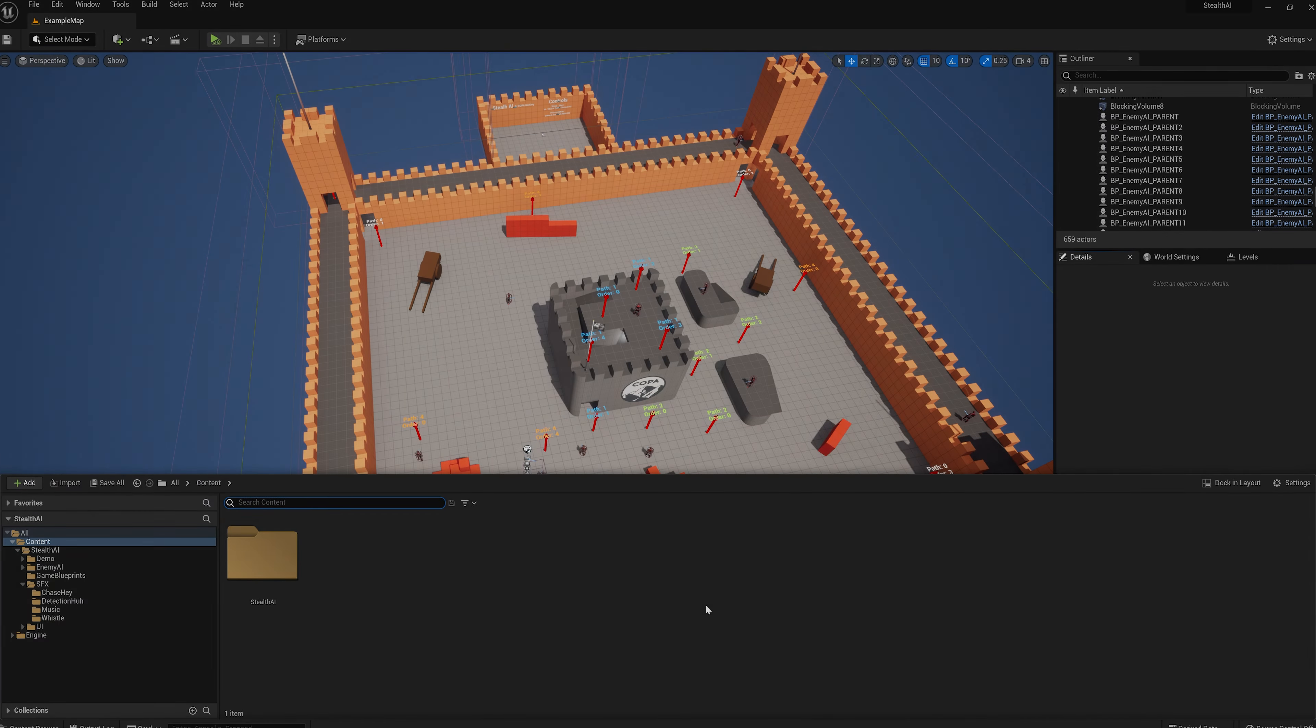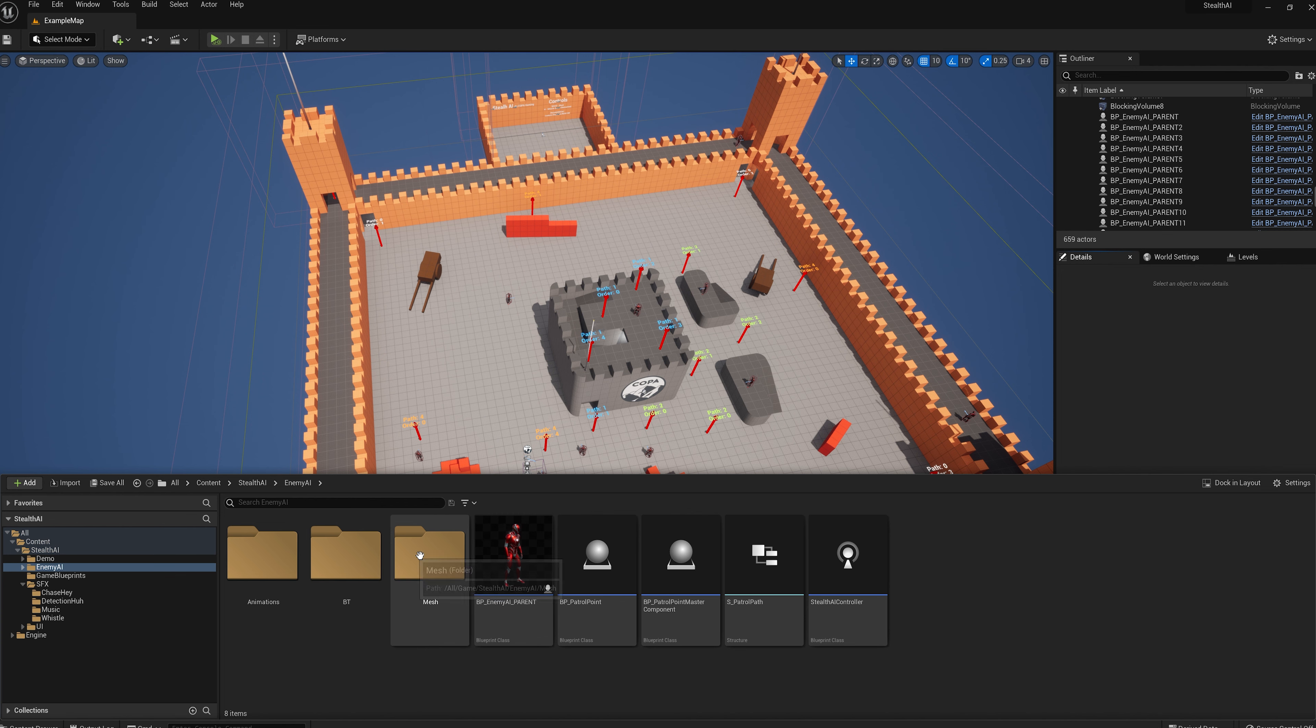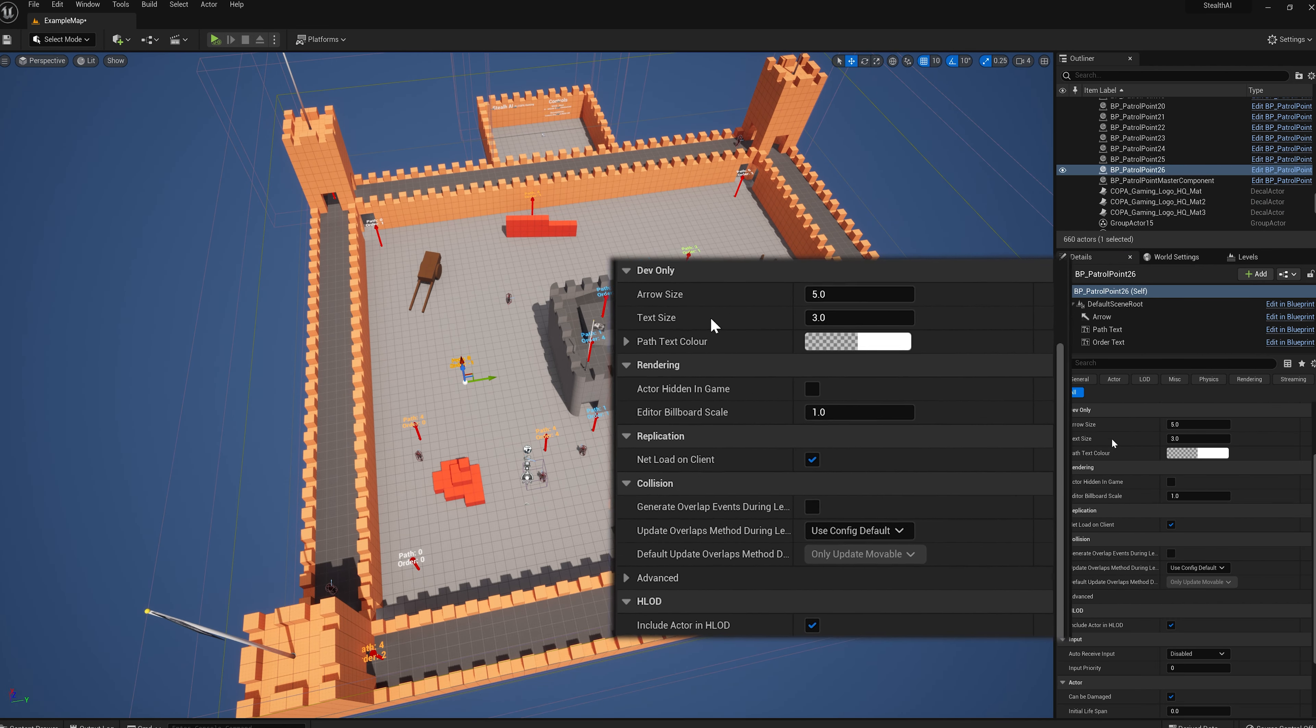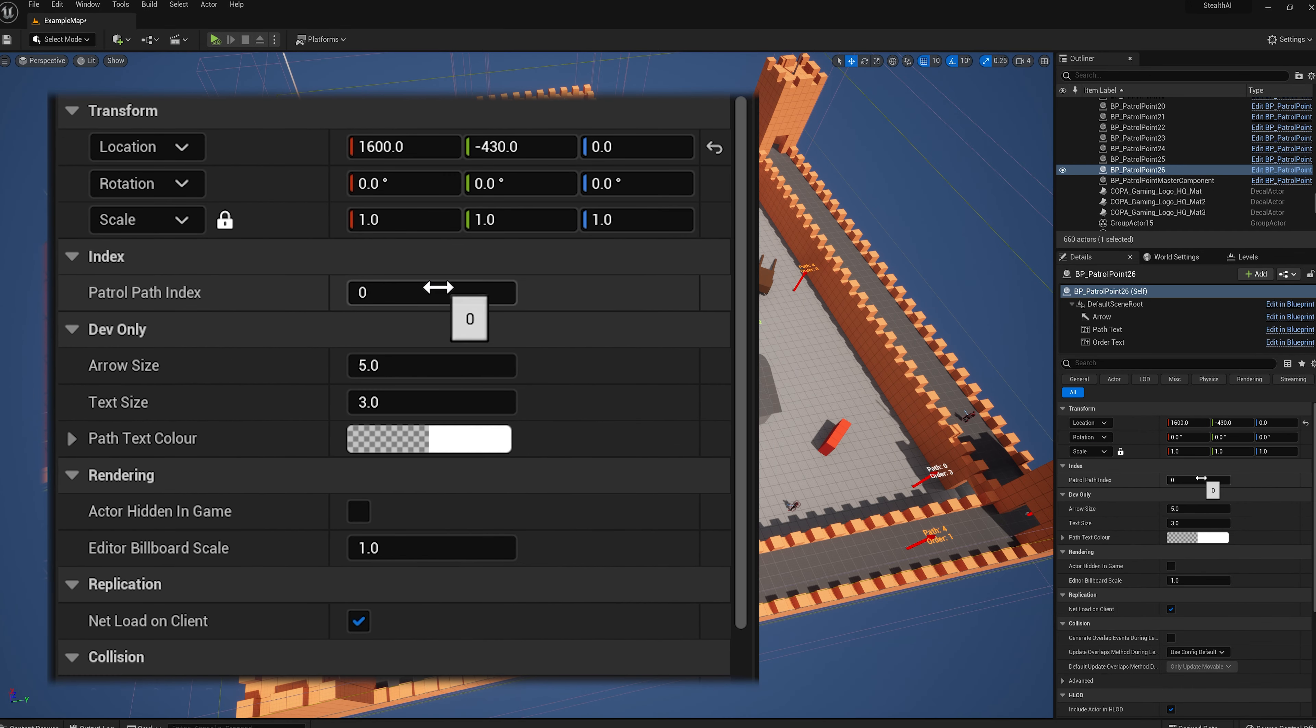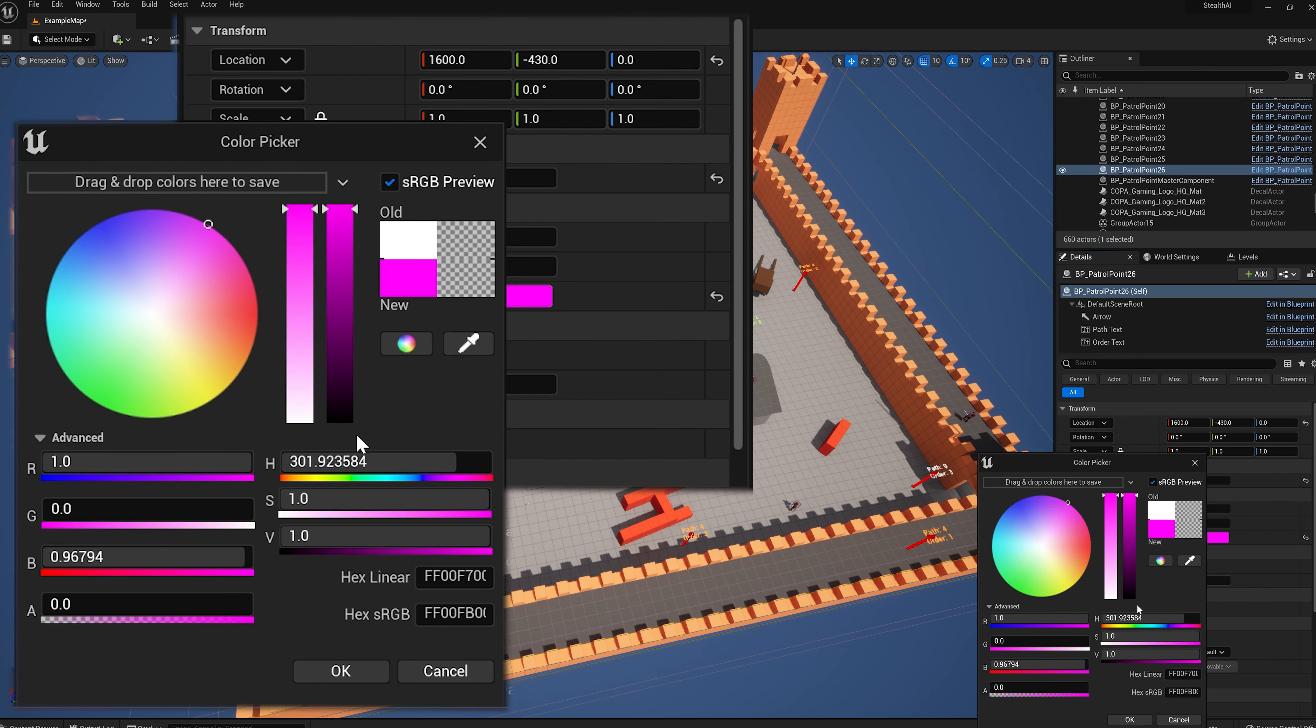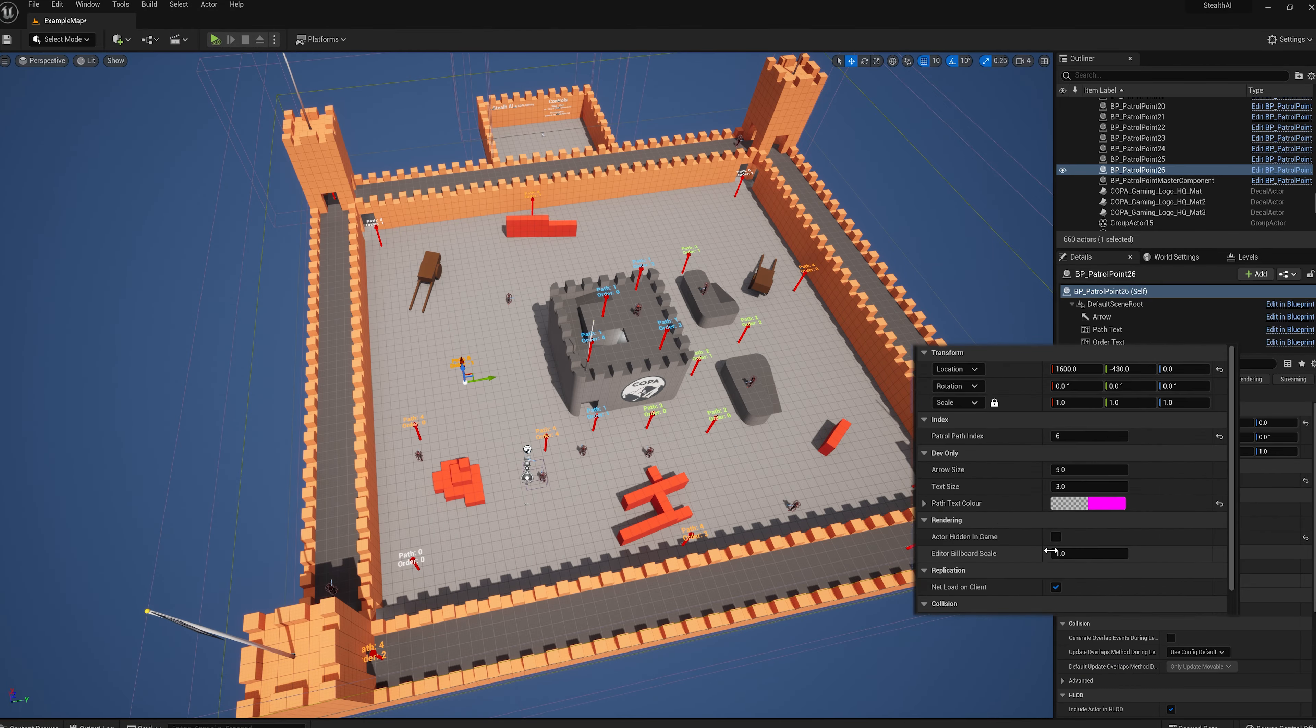Now the patrol AI is all done through one blueprint. So you can place this in your level, assign it to a value and then create your own patrol path for it. You can then assign as many AI as you want to patrol this path. Using just this one blueprint, you can create as many patrol paths as you want in your game.